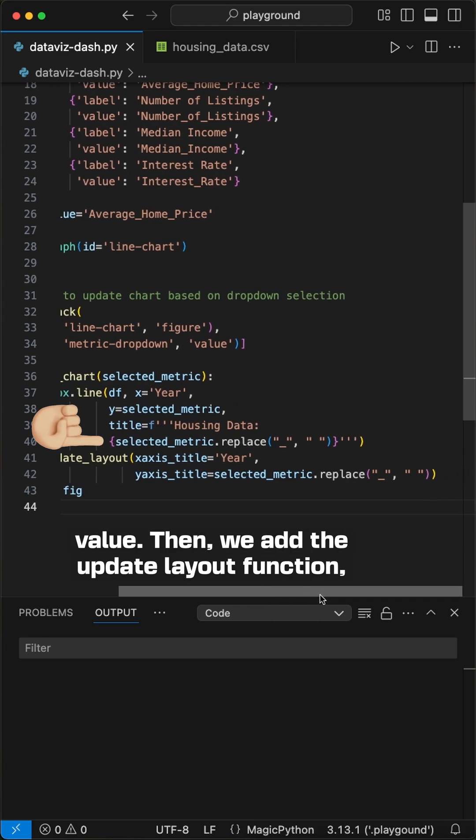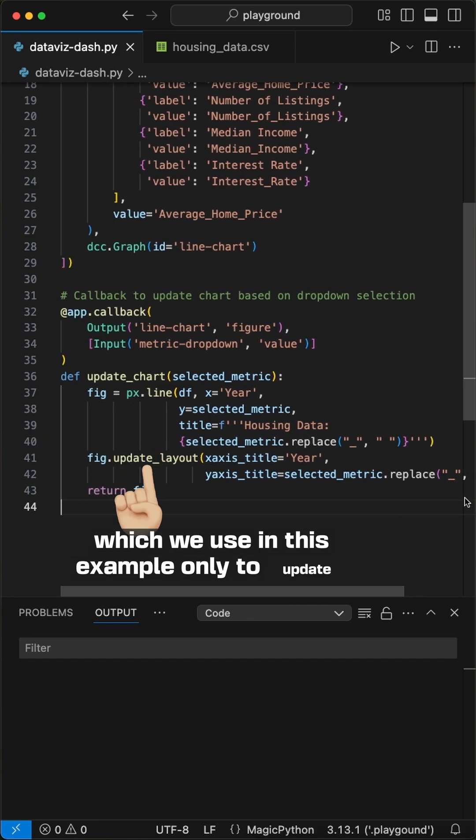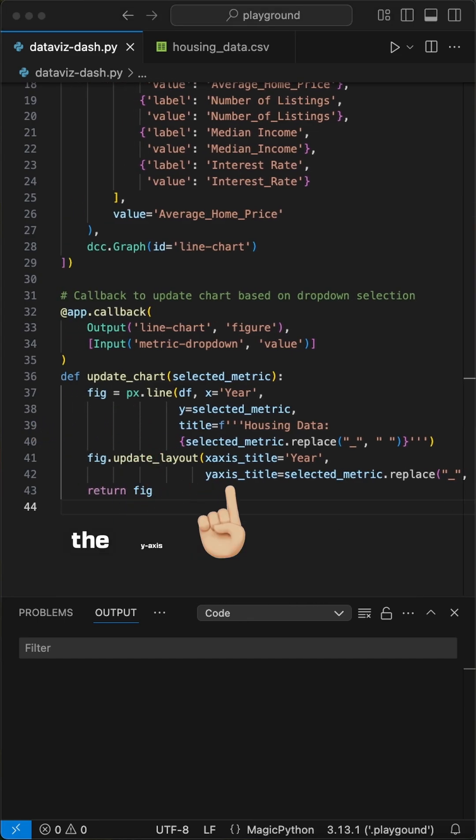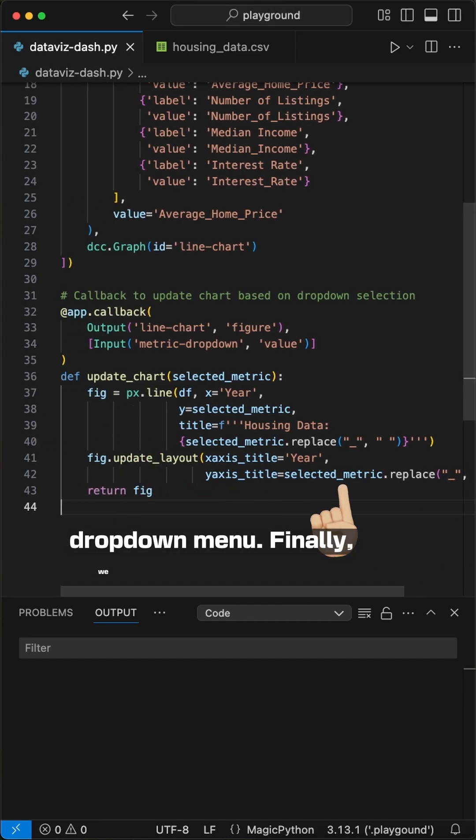Then, we add the update layout function, which we use in this example only to update the y axis when we pick another metric from the dropdown menu.